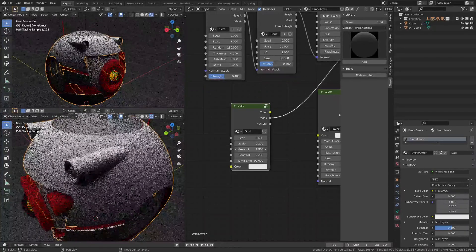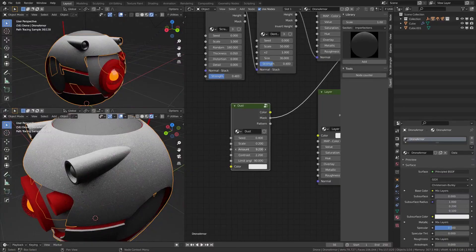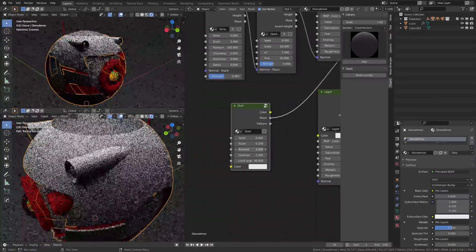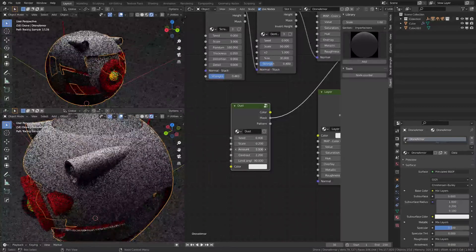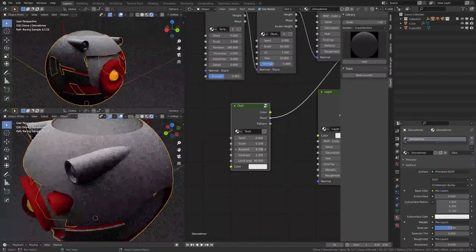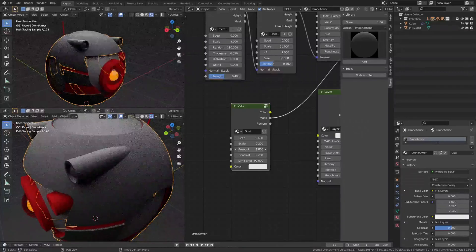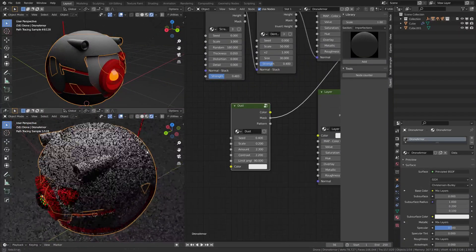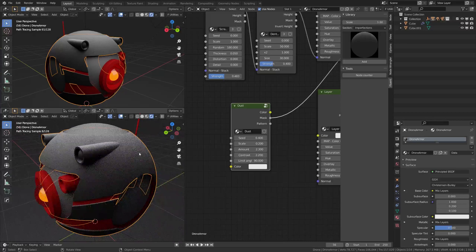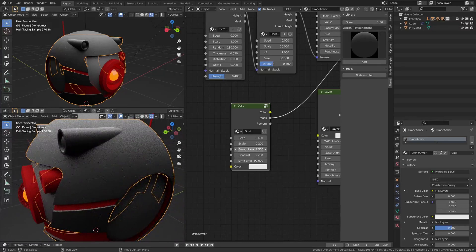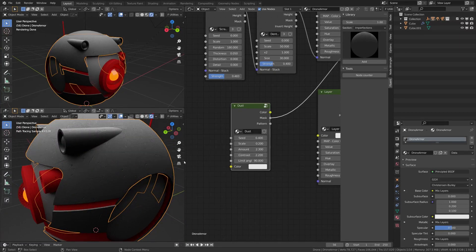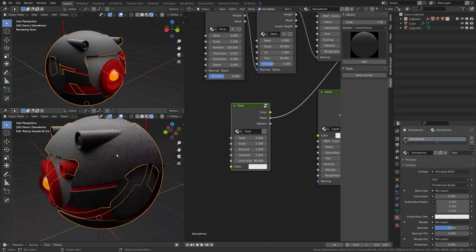So it depends if you want something covered with dust or just a little layer of dust. I think this is pretty cool. And then you're going to have the contrast. The contrast is basically how the dust will fade.